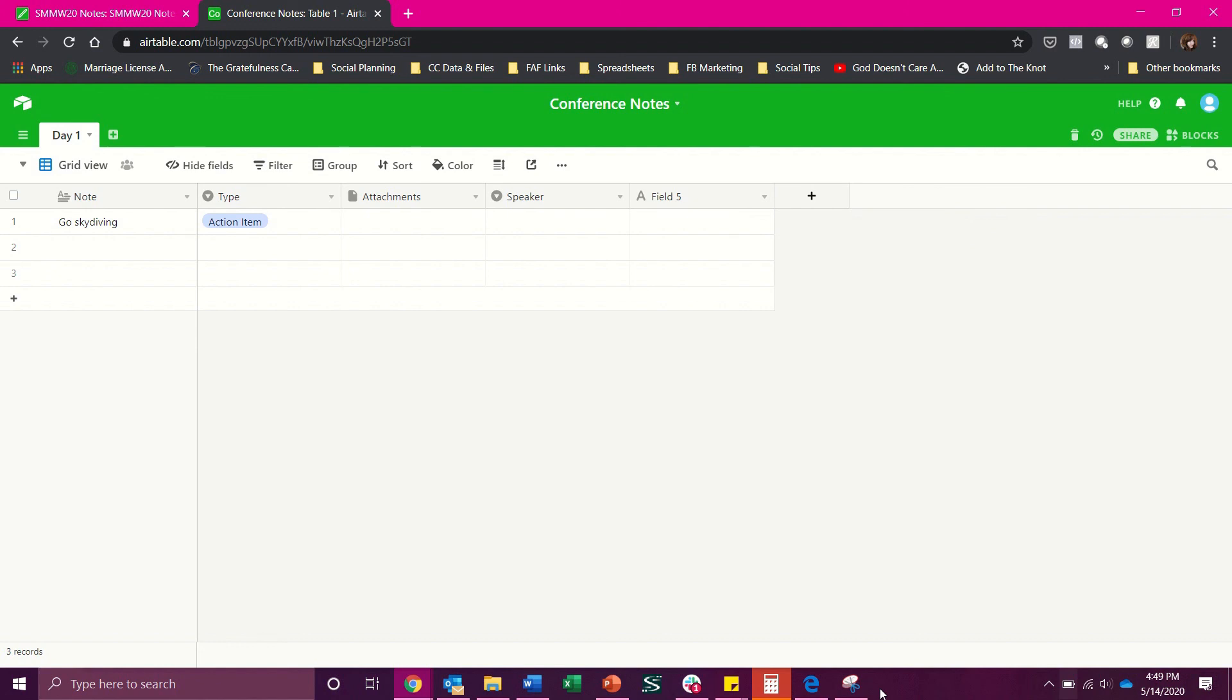And that my friend is how you create a conference notes base on Airtable. I hope you found that helpful and feel free to drop a line if you have a particular need for a certain type of base on Airtable or a certain project you're trying to start running. I would be happy to brainstorm with you and come up with an Airtable base that would meet your needs.